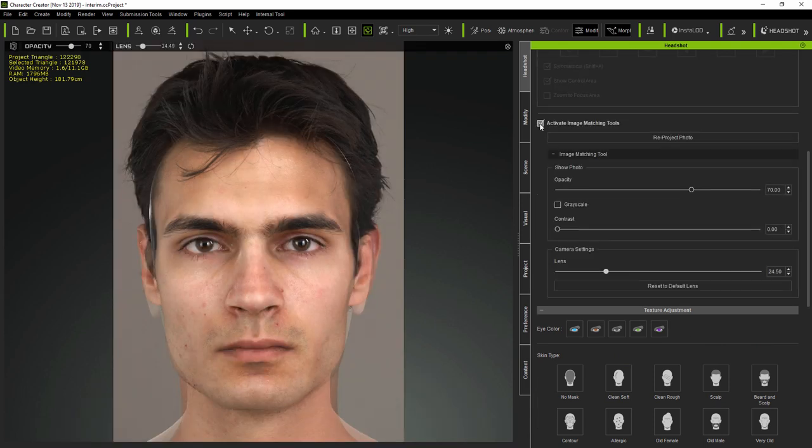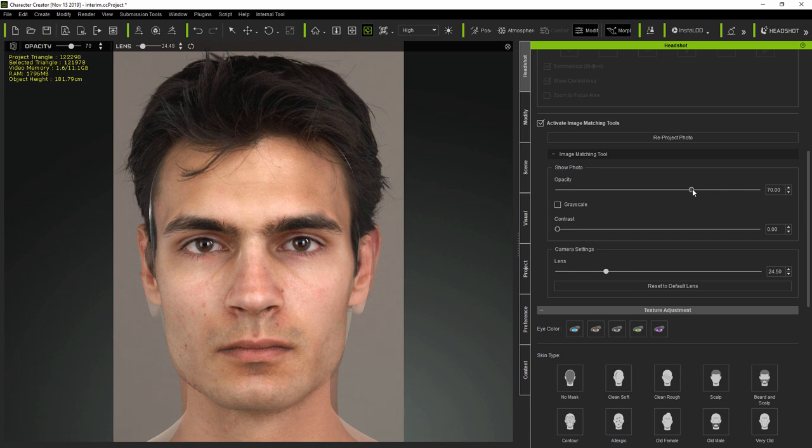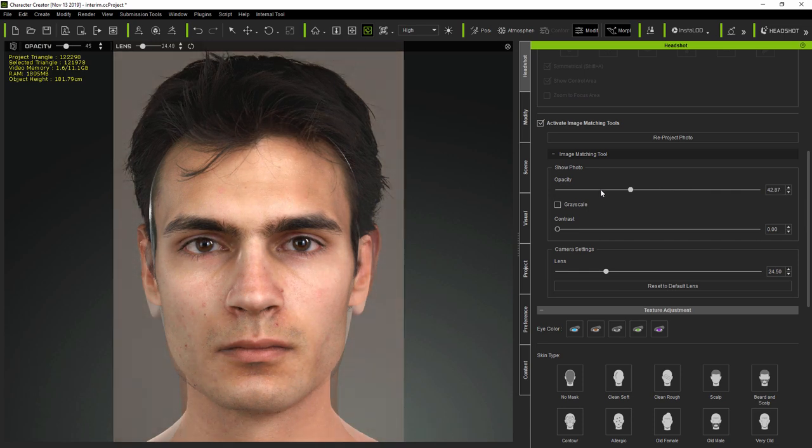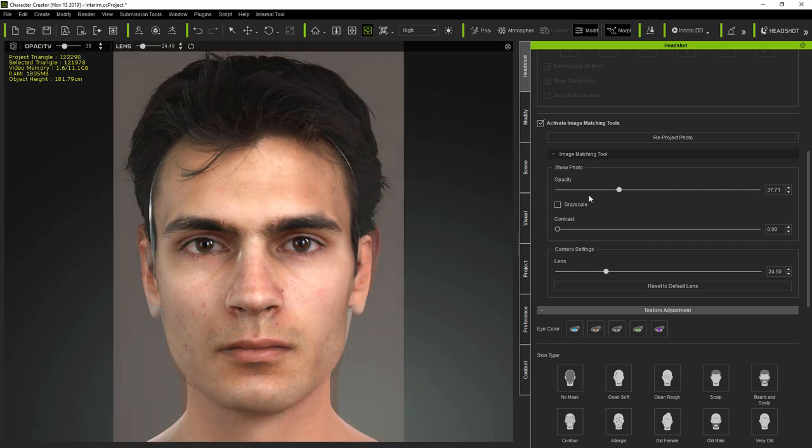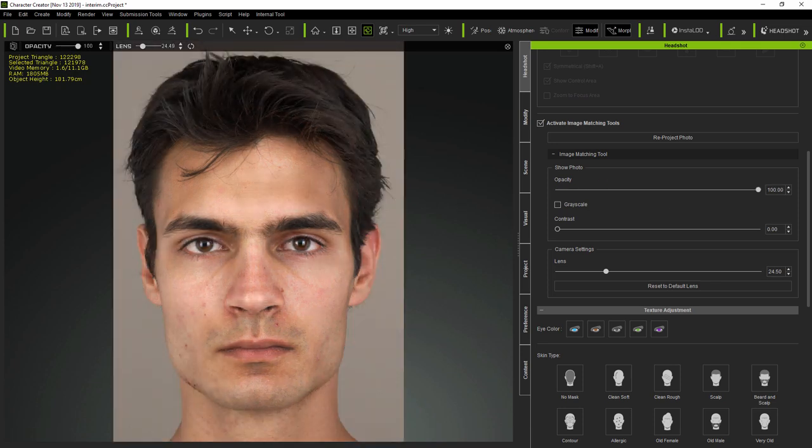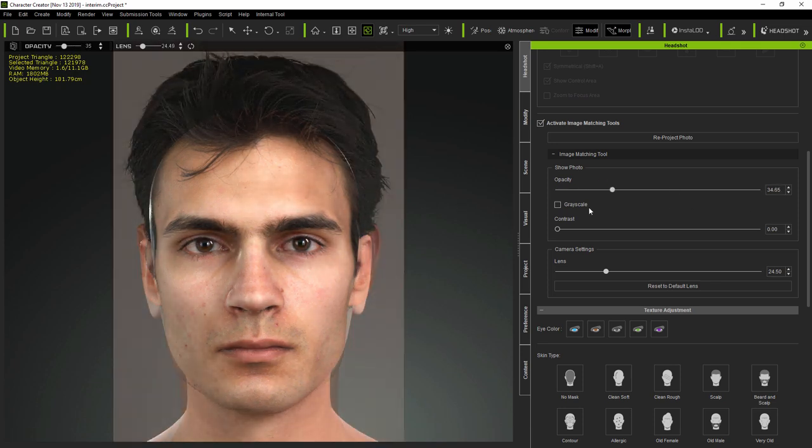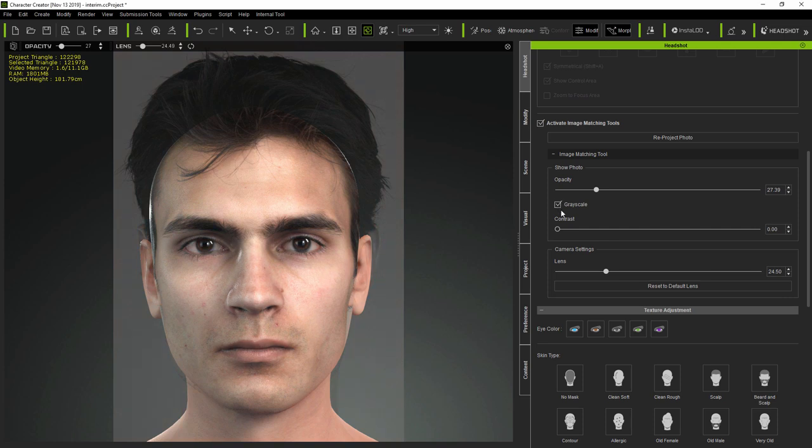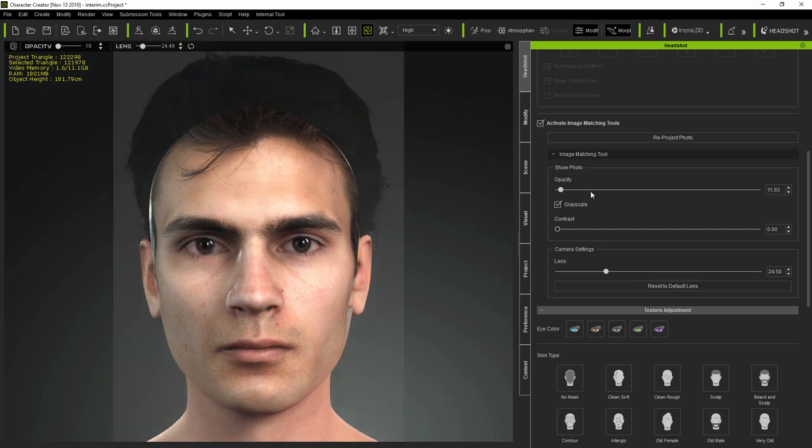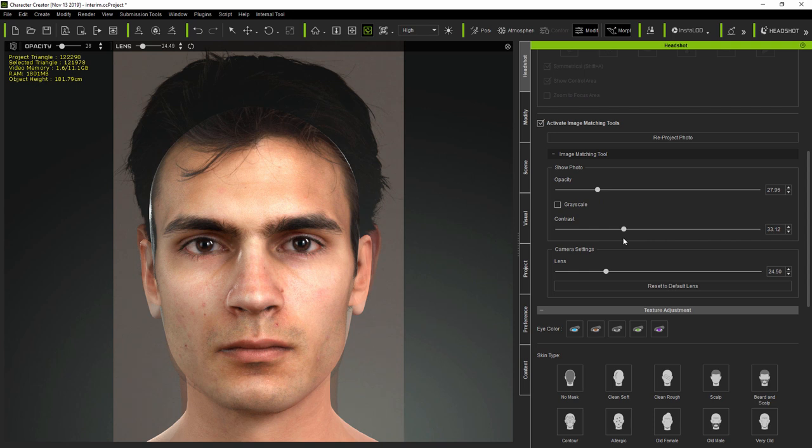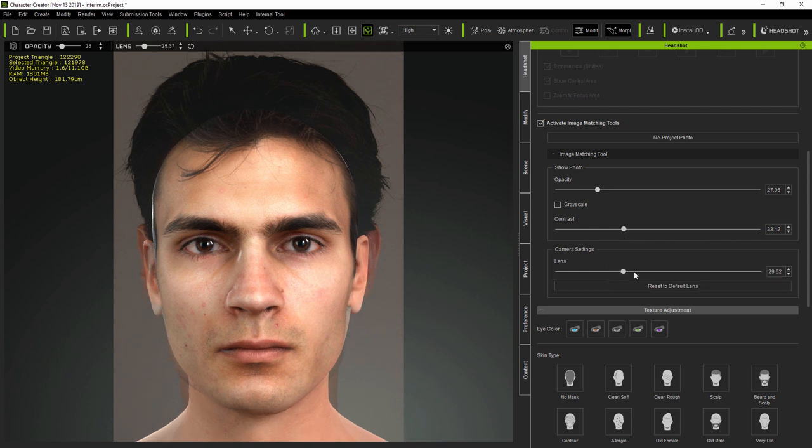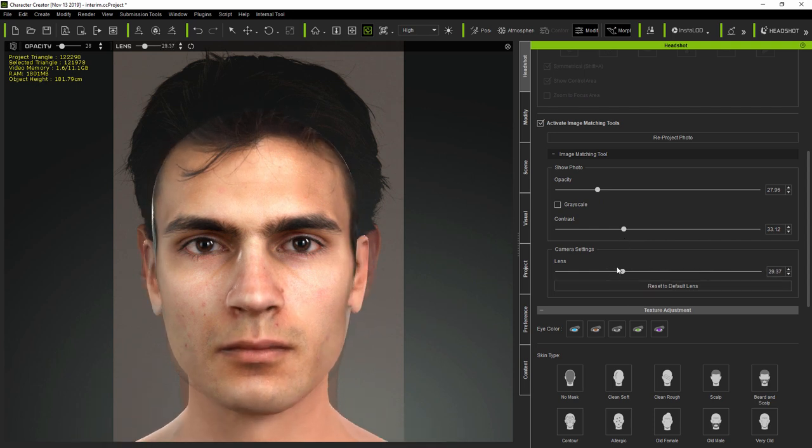Then selecting the Activate Image Matching Tools checkbox, this automatically matches the current camera view with the original photo as an overlay for reference. You can adjust the opacity of the overlay, make it grayscale as well as change the contrast. You can also change the perspective by adjusting the camera lens.